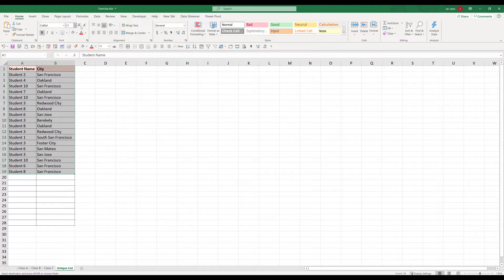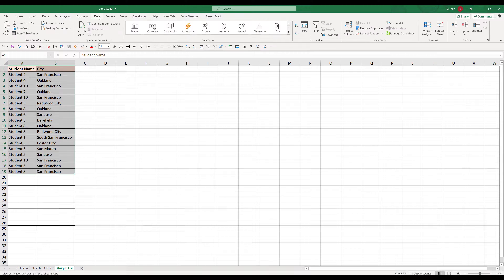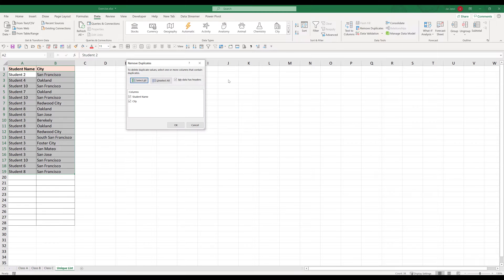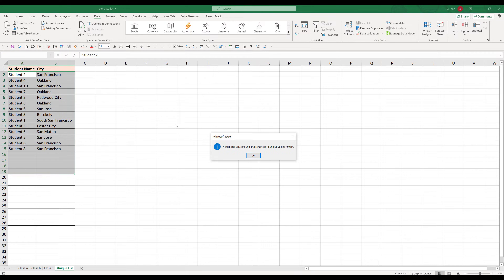Now what we want to do is go to the Data tab. In Excel, there's a feature called Remove Duplicates — you want to click on that. Here, we can choose the column or columns we want to use as the unique identifier. Since my unique identifier is going to be based on student name and city name, I'm going to check both columns. Now click OK, and that will remove all the duplicate records in my master table.